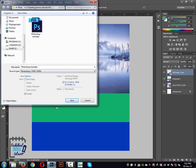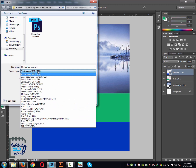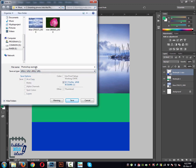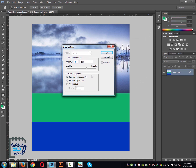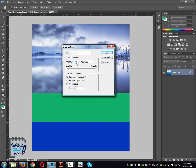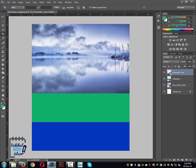Now you can see a box with some options showing the quality of the image. You can select Maximum, or you can select High, Medium — any quality you want. You can increase it all the way to 12, which is the maximum quality. I always choose High — 8 — I think that's pretty good. When everything is set, you click OK and your file is saved.